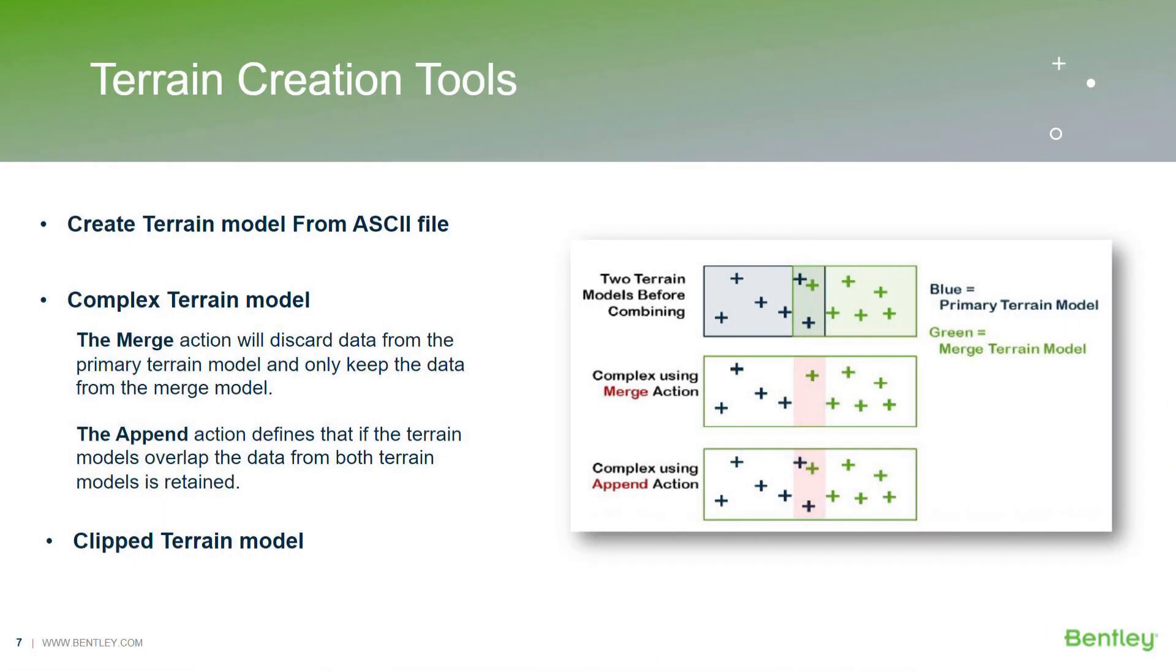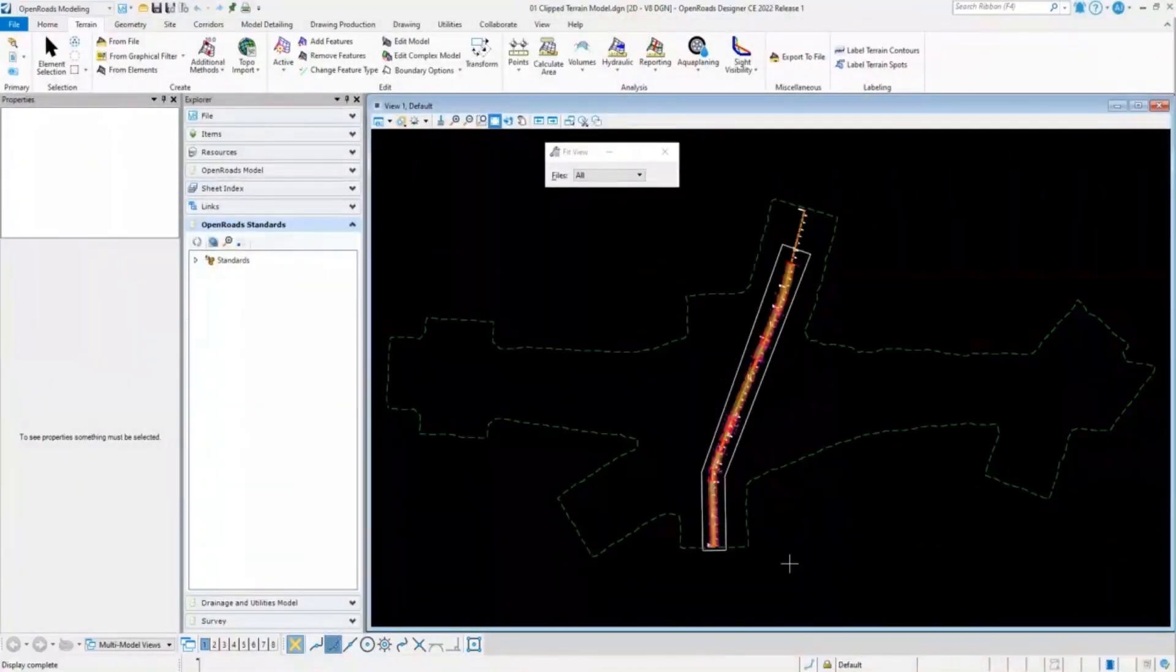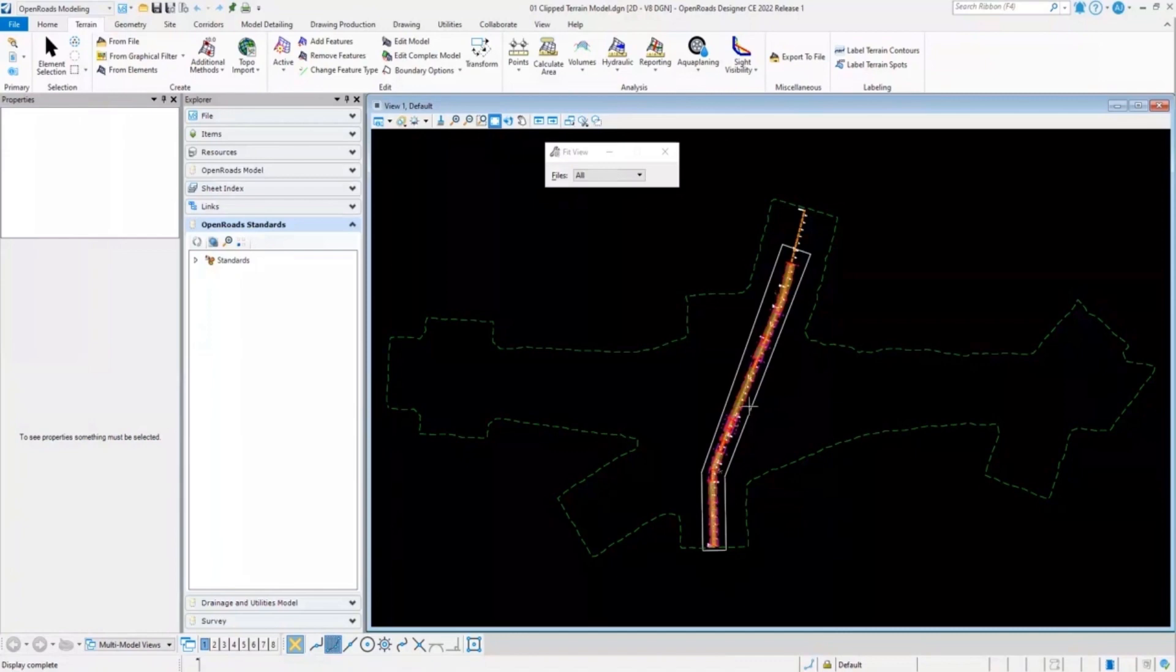Now I'll switch to the clip terrain model. In this another DGN file, I have referenced an existing terrain model as well as my corridor file. And using a simple smart line tool, I have created the shape around the corridor that I will use to create a clip terrain model.